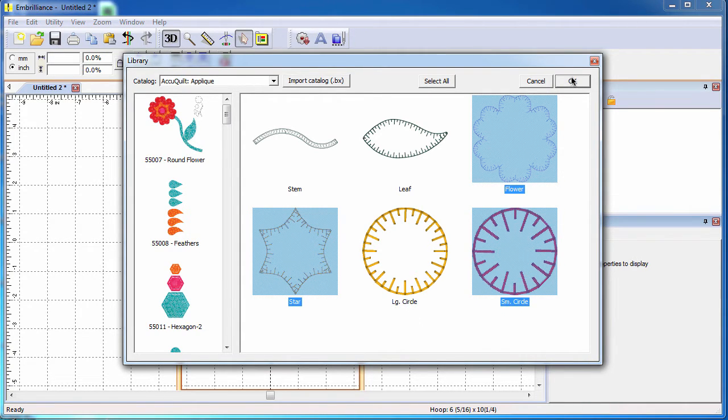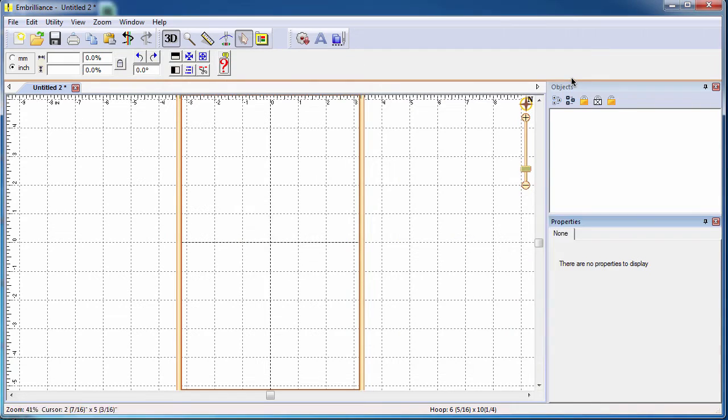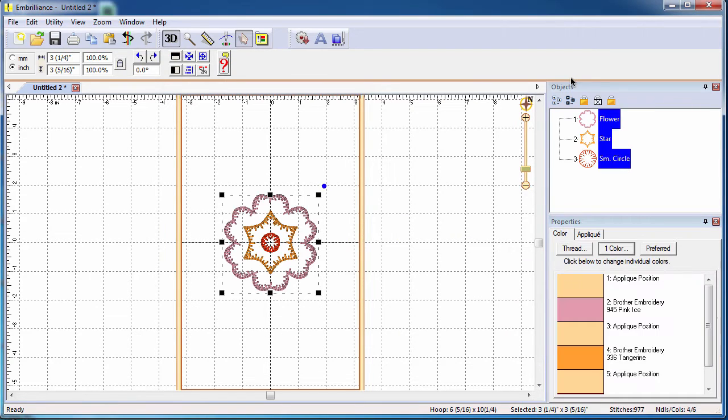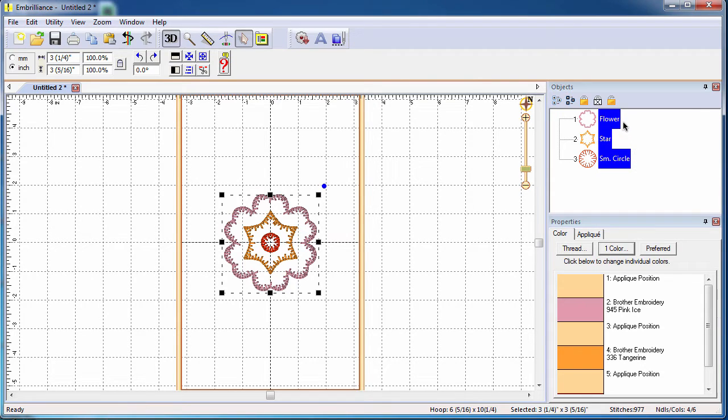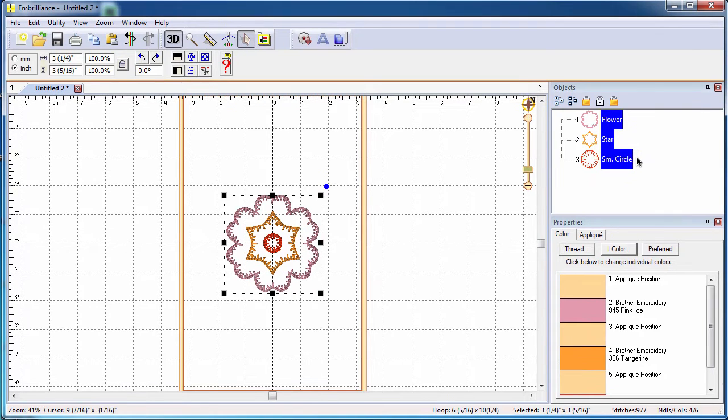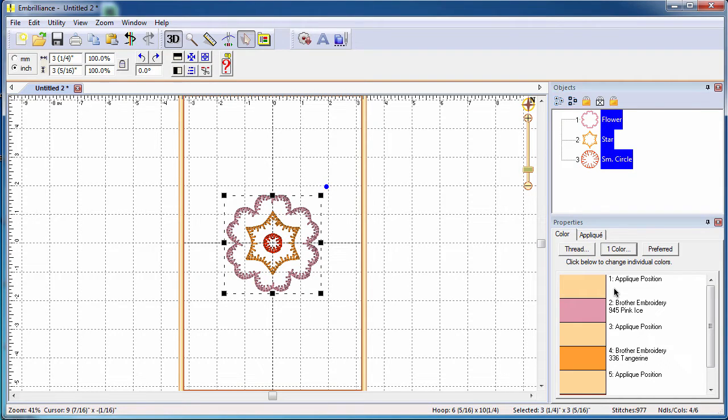When they are selected, click OK and your design shapes are placed in the center of your hoop. The object pane here on the right shows you the order that the objects are going to be stitched in and that is the layering of your dies. So we have our lower flower, the center star, and the small circle. The lower right pane shows the colors of the design in their stitching order.